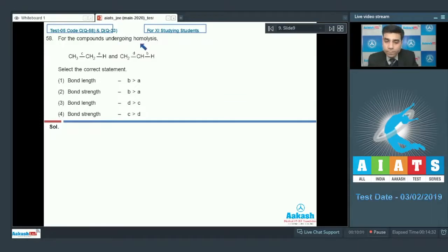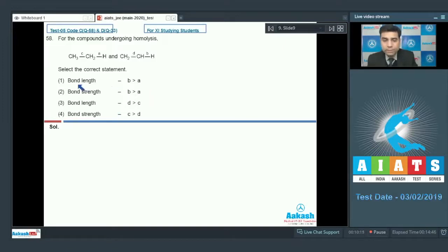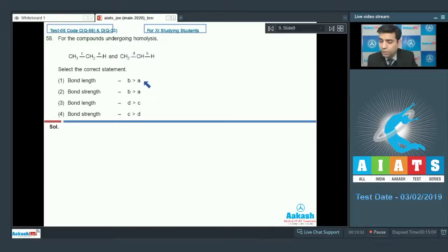The next question says: for the given compounds undergoing homolysis, select the correct statement about bond length and bond strength. For the first statement, bond length B greater than A — in compound B, the bond involves an sp2 hybridized carbon. Since sp2 orbitals are shorter compared to sp3 orbitals, bond length B will actually be smaller than bond length A, so the given order is incorrect.